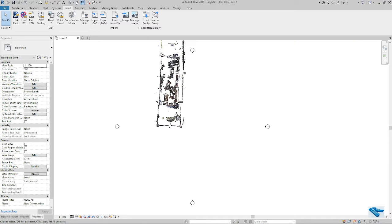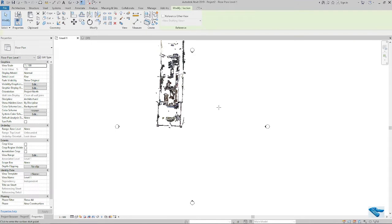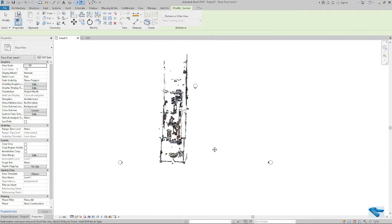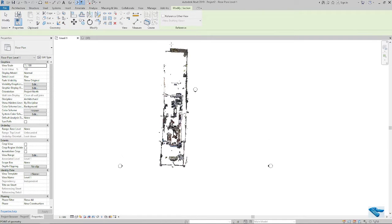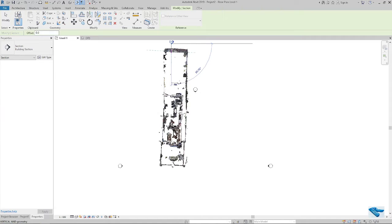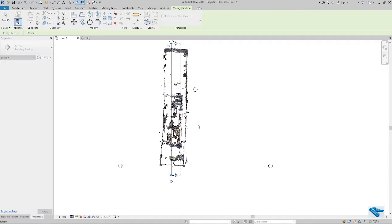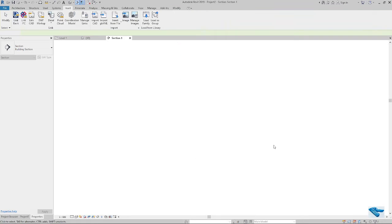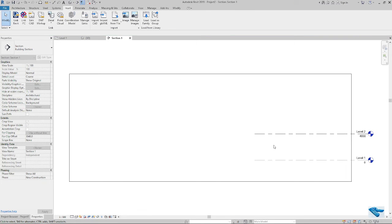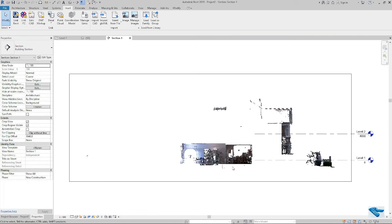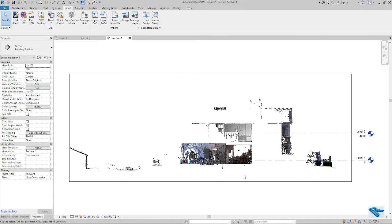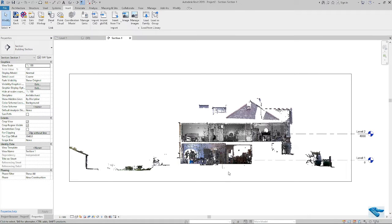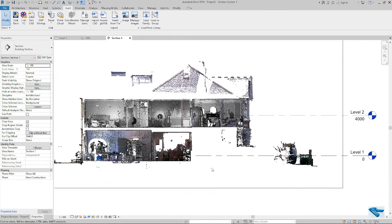And now if I check the level, I can see it here. If I go to my section view, yes, now it's almost okay.